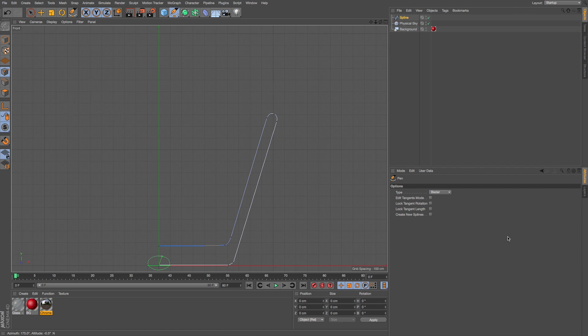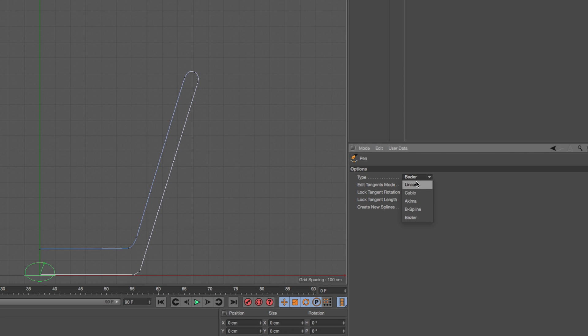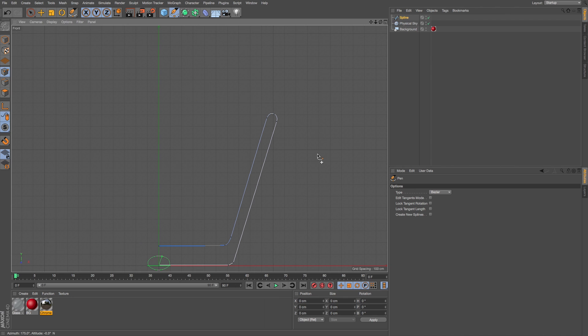And if you want to find the old options, you can see over here in our pen tool attributes, we have our different types. So if you wanted to draw straight lines, or B splines, or a akima, whatever the hell that did, you can still draw that way.